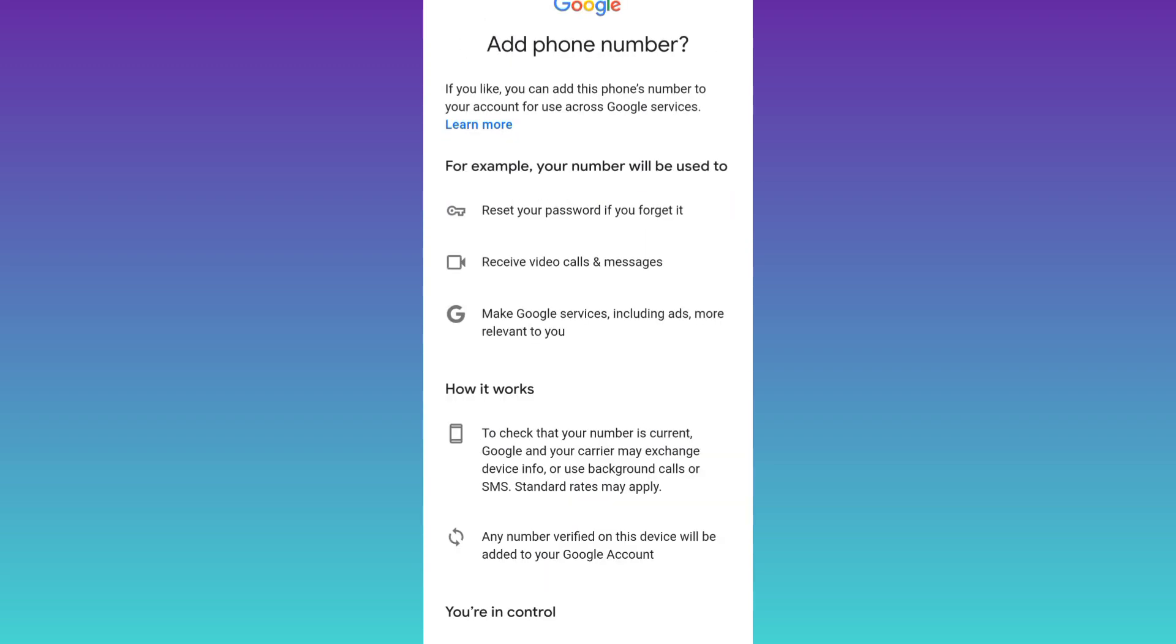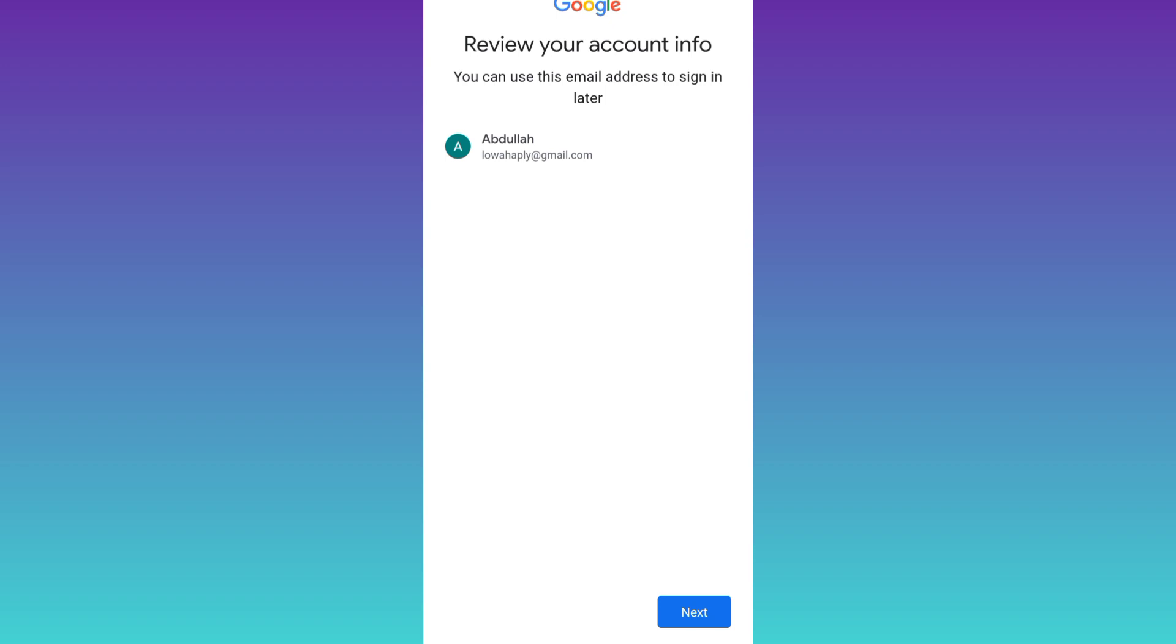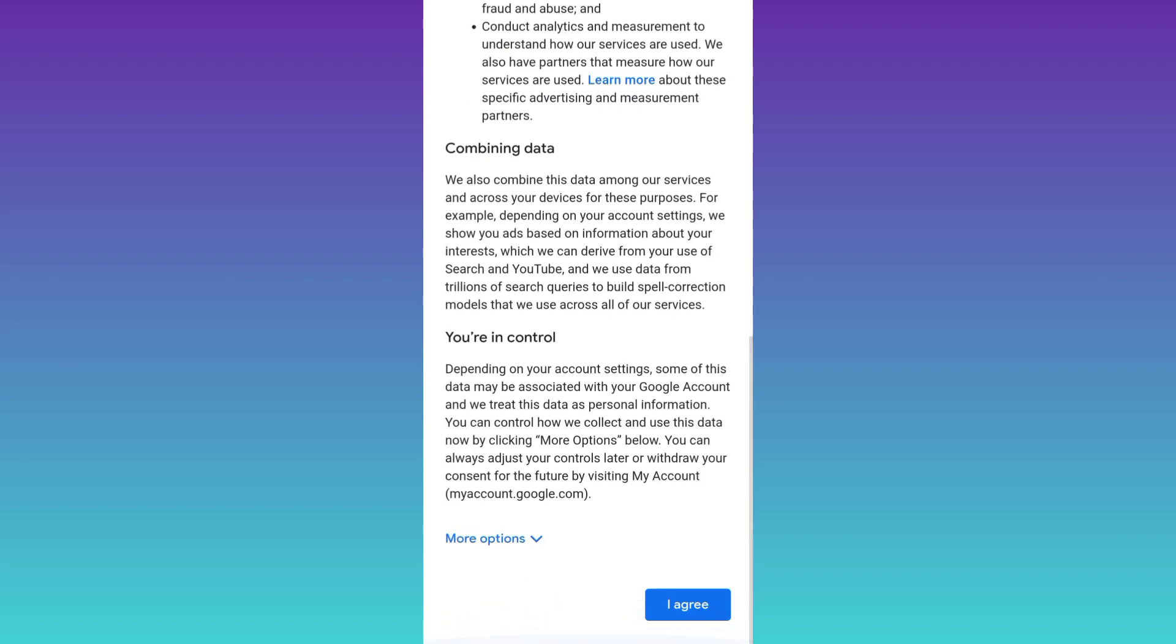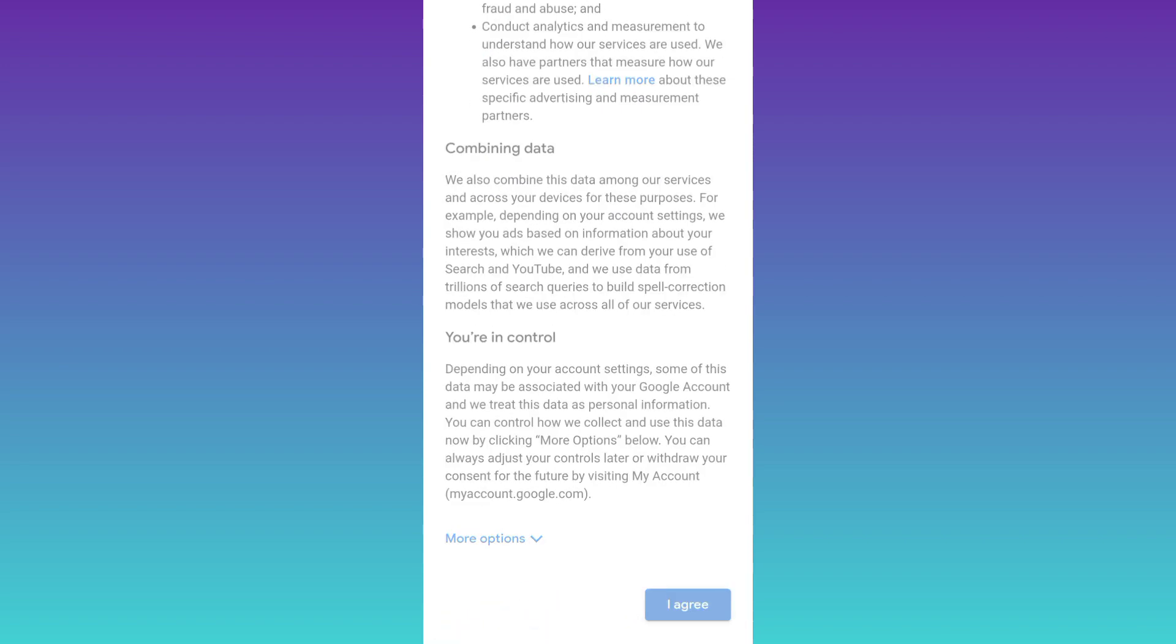Now as you can see, it's asking for a phone number. So scroll down and click on skip. Click on next. Again, scroll down and click on I agree. And that's it. Your Gmail account is now created.